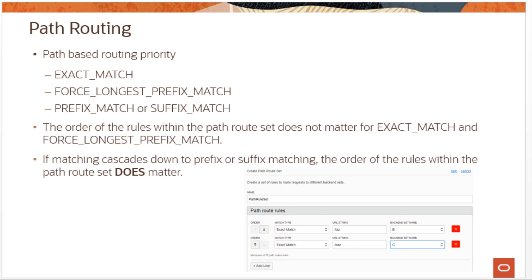In terms of path-based routing priority, it goes with exact match first, then force longest prefix match, then prefix match or suffix match. For exact match and force longest prefix match, the order of the rule within the path route set does not matter. However, if matching cascades down to prefix or suffix matching, then the order of the rule does matter.